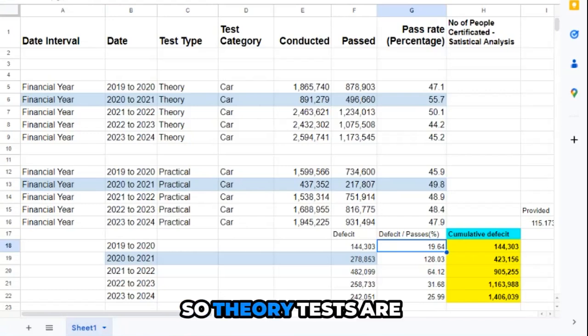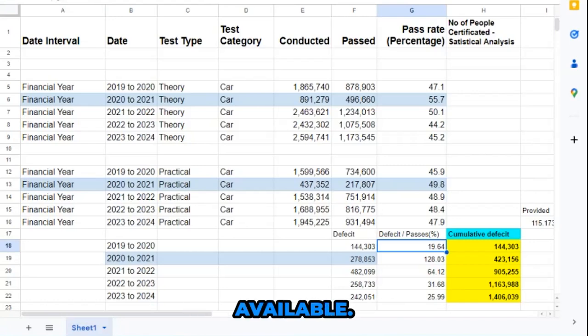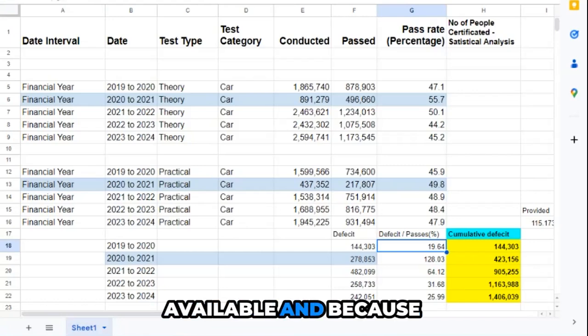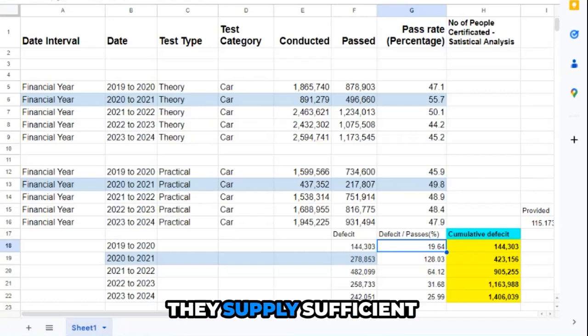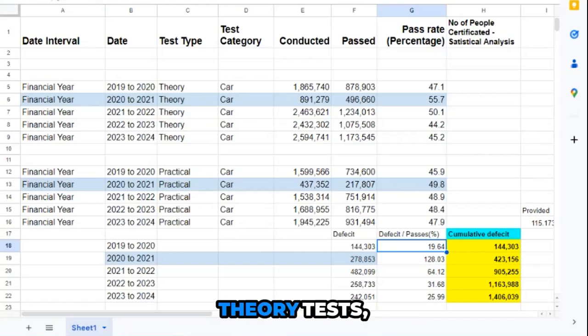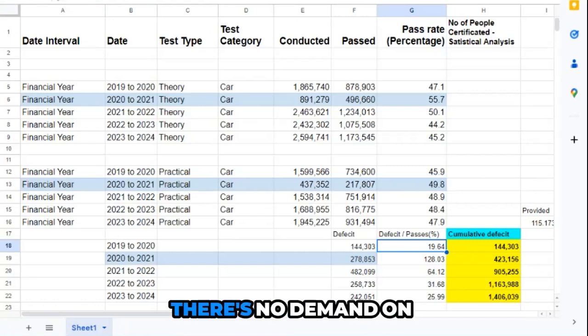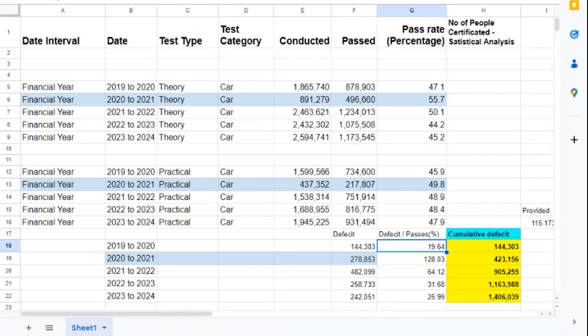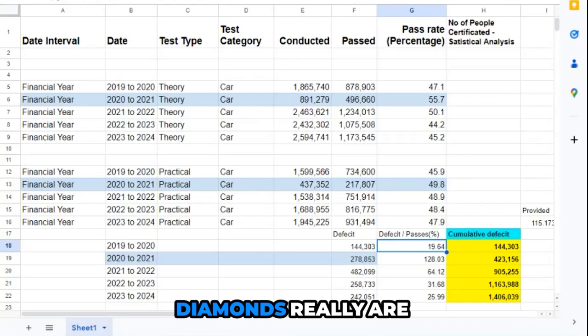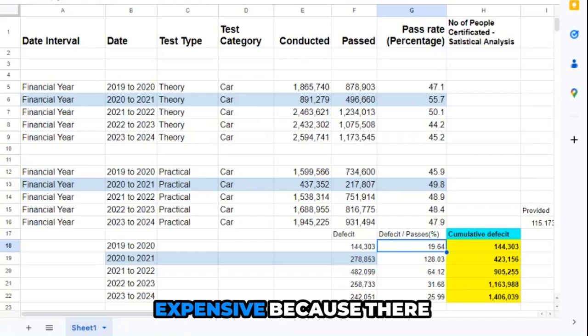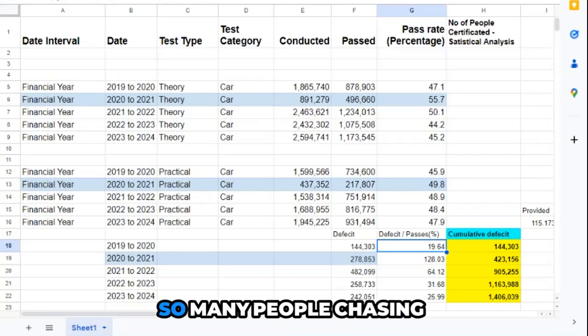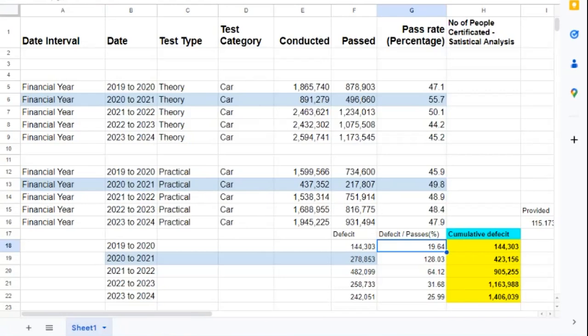Theory tests are available because they supply sufficient theory tests, so there's no demand on those theory tests. It's the same as with diamonds. Diamonds are expensive because there are so few of them and so many people chasing them.